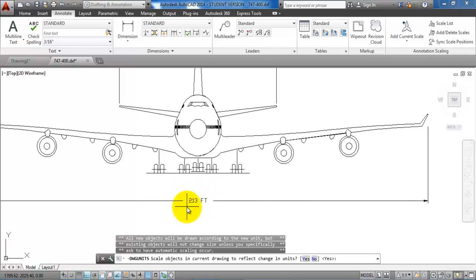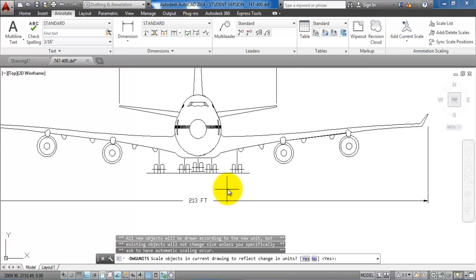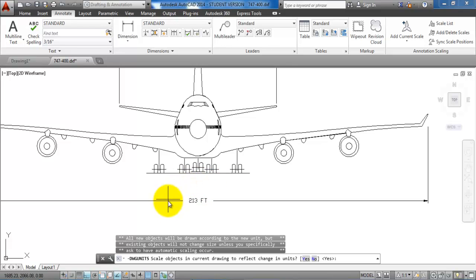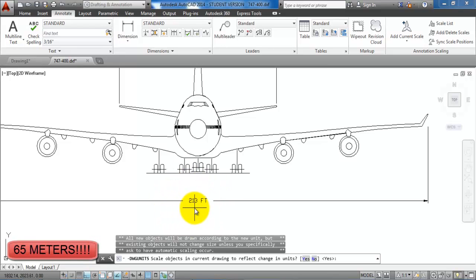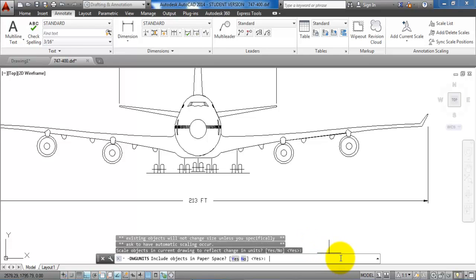I think that will be around 65 meters, but if we say no to this part then it will scale the drawing so the wingspan would be 213 meters. In our case we want to have it scale so it will fit with the 65 meters, so for this part we will say yes. And also we want to scale the paper space so just say yes to this part.